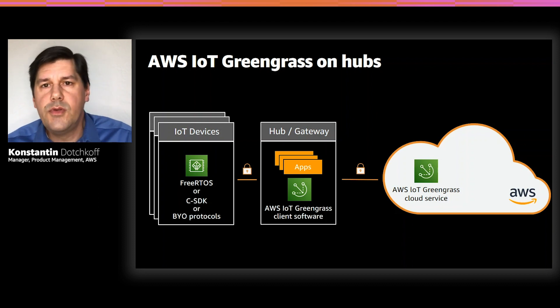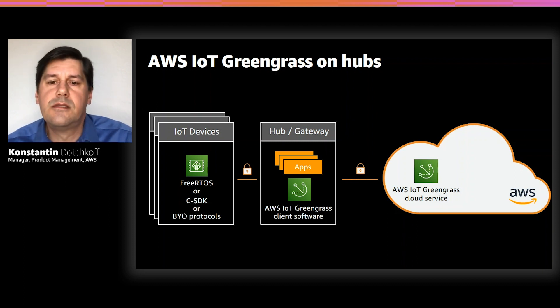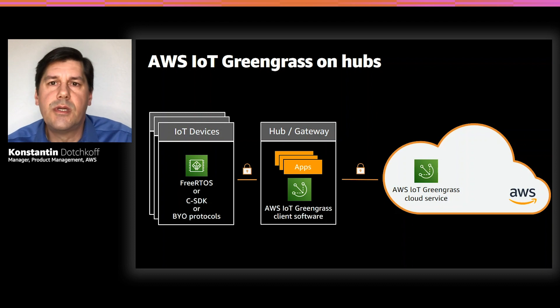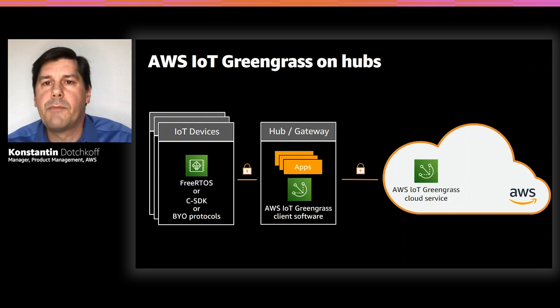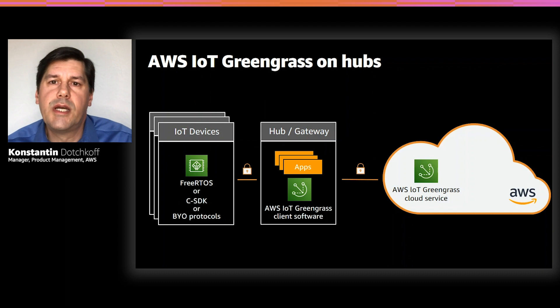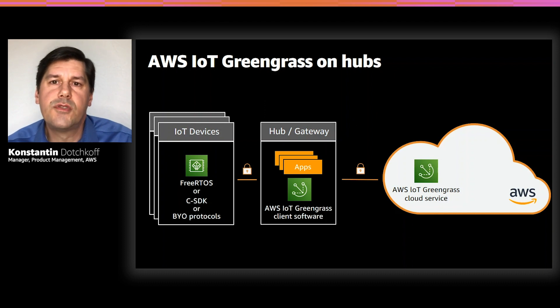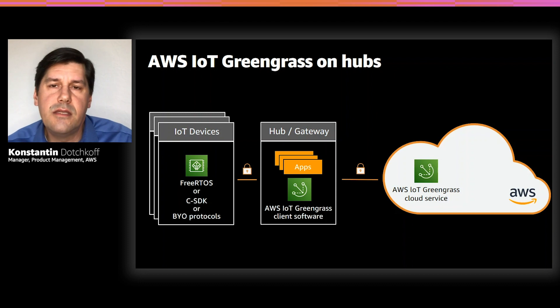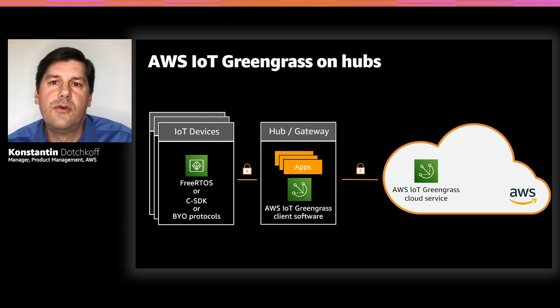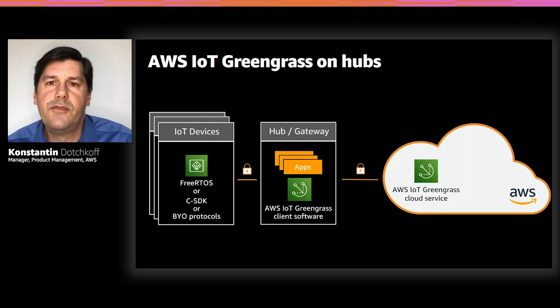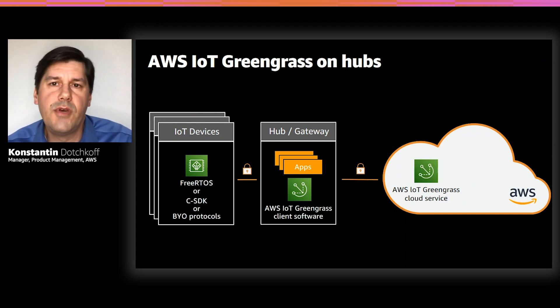Also in this case, Greengrass enables local messaging and processing and data management, so that the data from connected devices can be processed close to where it is generated. In this case, Greengrass helps you to process the data locally and only upload filtered aggregated high-value data to the cloud.